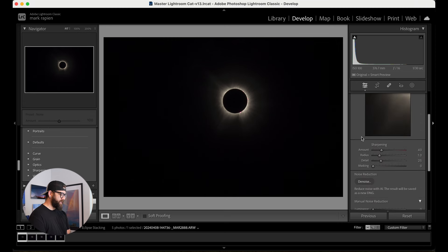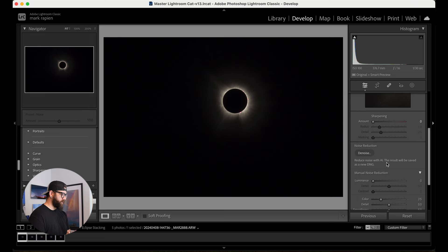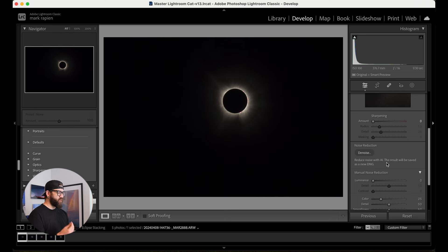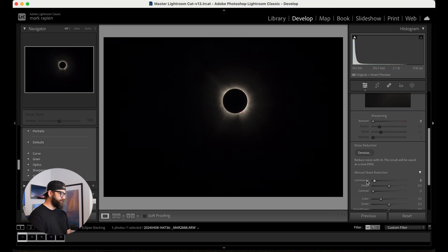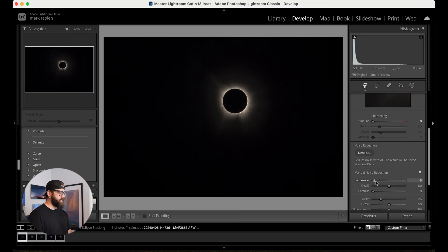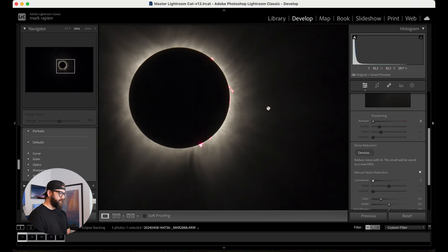I'm going to come down to the details panel. One thing I want to do is remove the sharpening because I don't want to sharpen it just yet — we're going to stack these in Photoshop, and that's going to add some sharpening and detail. So let's remove it for now. One thing you could do is add some noise reduction. If you were going to do just a single image with this process, I would recommend doing some luminance noise reduction just to smooth some of this out.